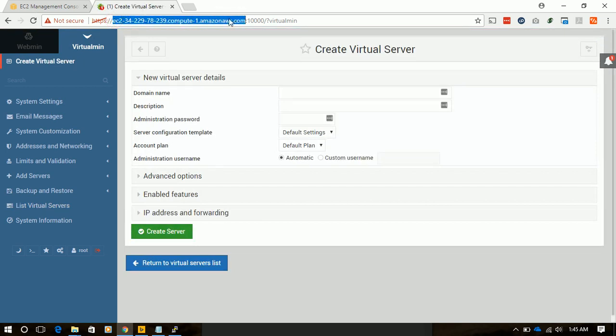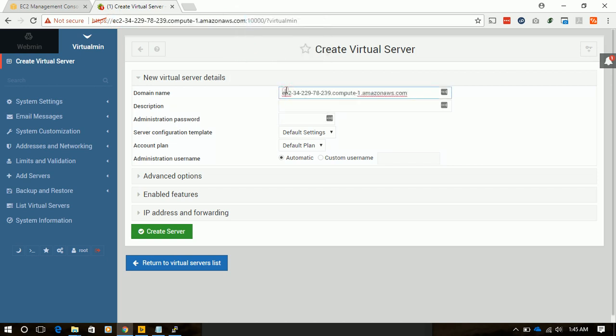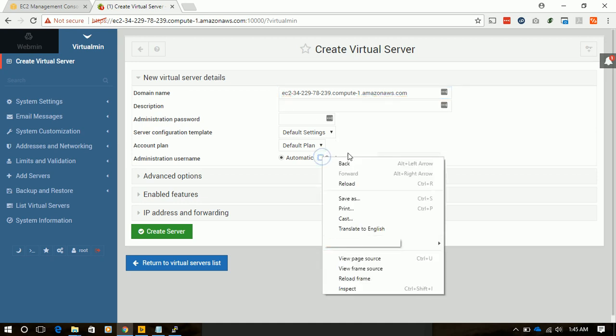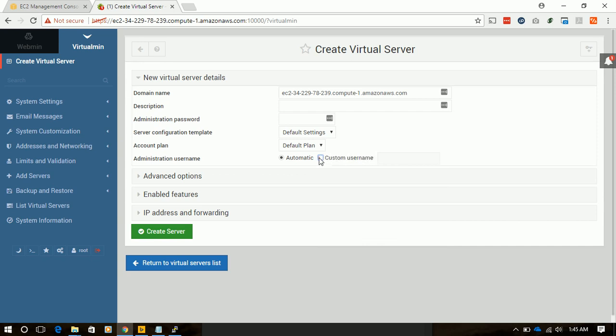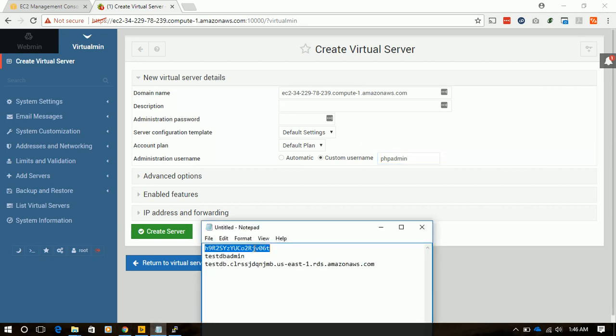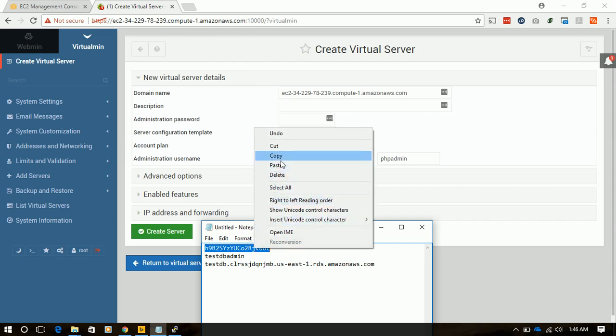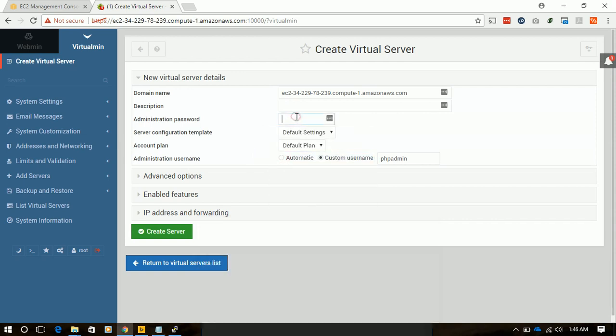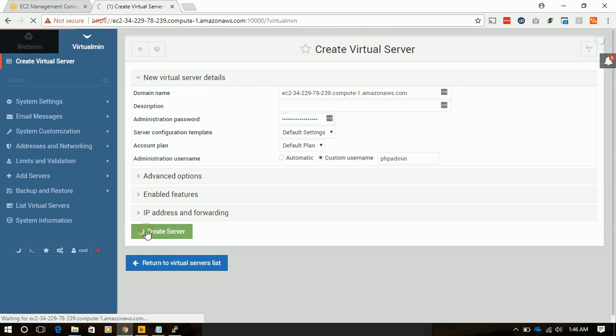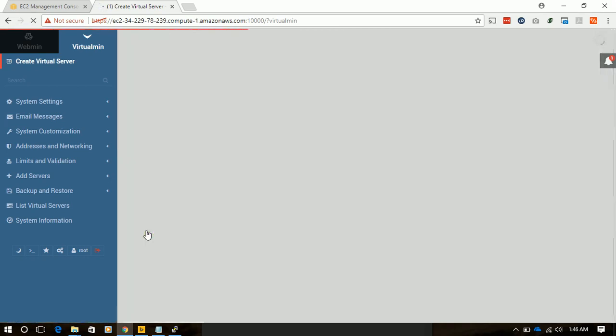We will create the same name for our virtual server. We will provide an administrator name for that server. We are going to install phpMyAdmin so that we can connect to our RDS instance, so we will name the custom admin as phpAdmin. We will use the same password for this instance and we will hit create server to trigger it.